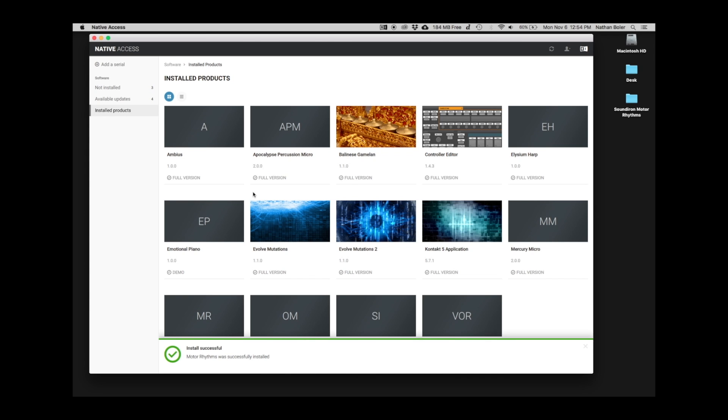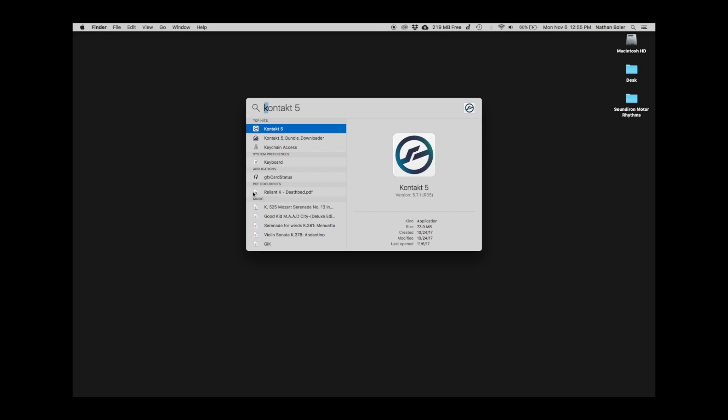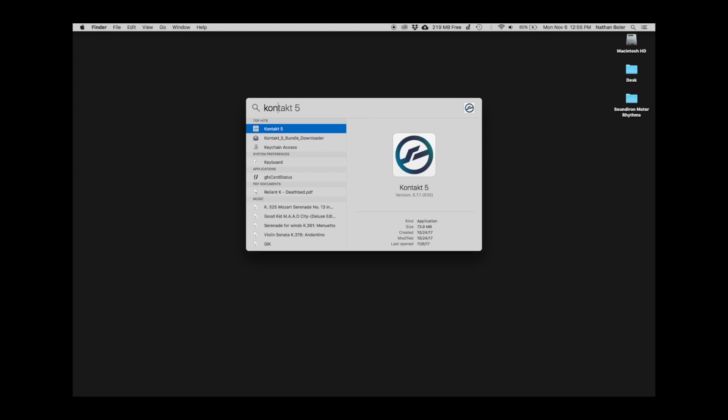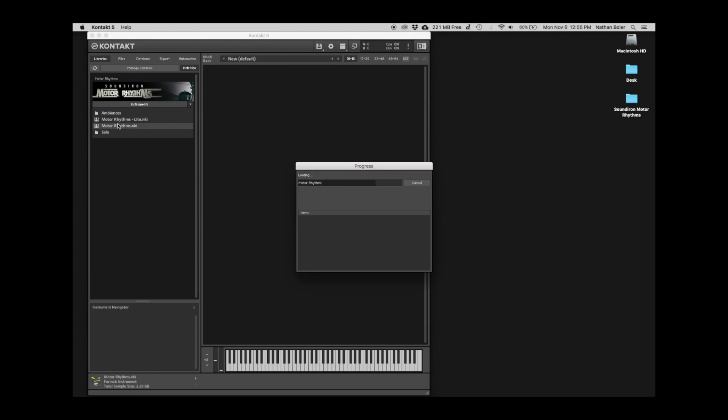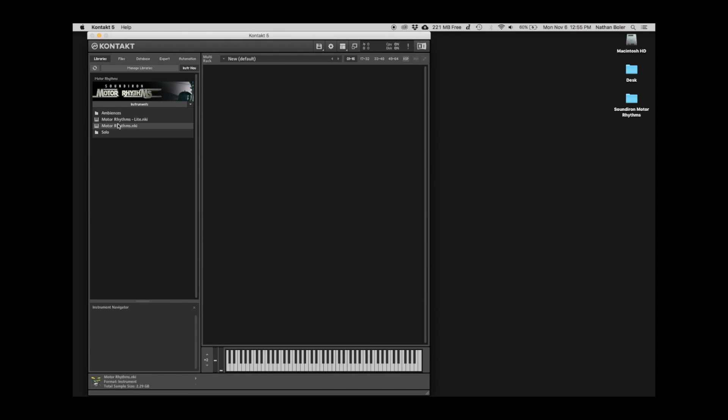Next, we'll open up Contact and Motor Rhythms will appear in your Libraries tab. We'll open up a few NKI presets to make sure everything sounds great.